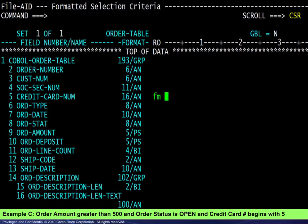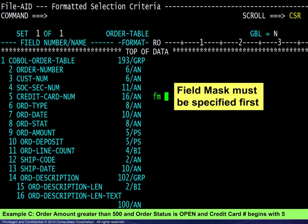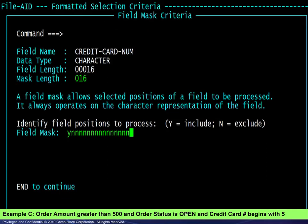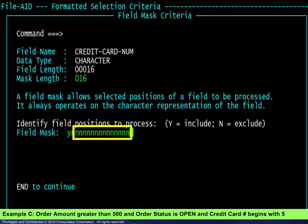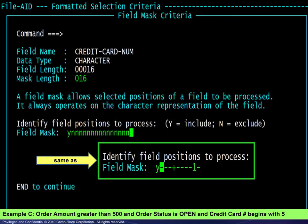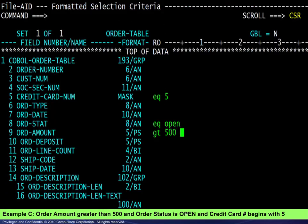Example C requires interrogation of the first character of the credit card number, which requires using a field mask. We enter FM as the relational operator and the field mask criteria window appears. Here we have specified Y to include the first of the 16 positions in the field and N to exclude the remaining positions. You may also specify only Ys or only Ns where necessary, and any unspecified positions will be interpreted as opposites. In this case, Y in the first position would have the same effect. Once the field mask has been specified, the field is marked as such and the required conditions may be entered.